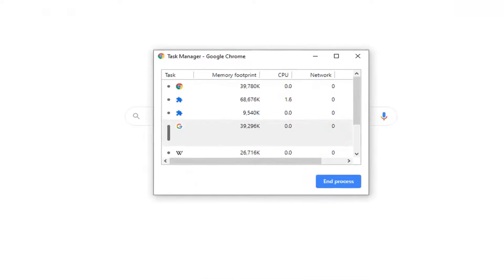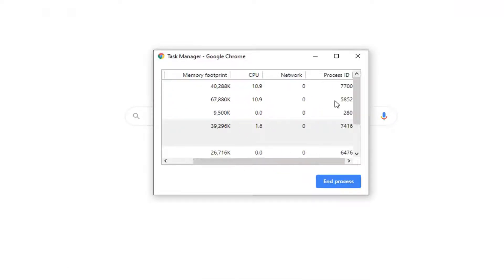There are several tabs here. We see Memory Footprint, CPU, as well as Network and Process ID.